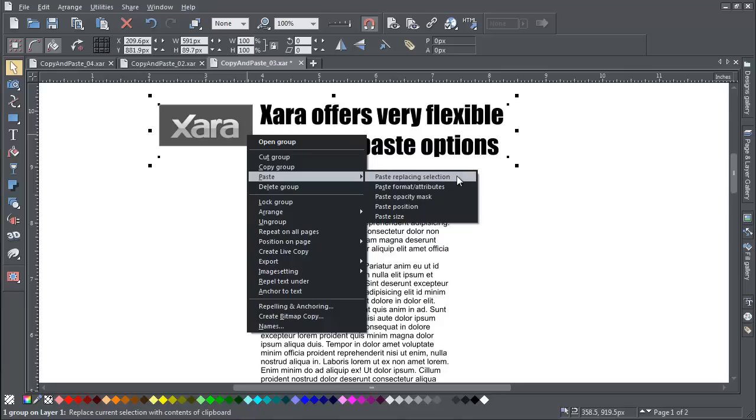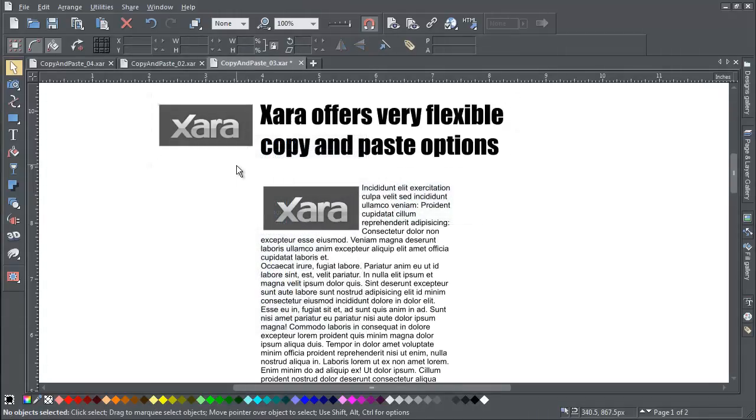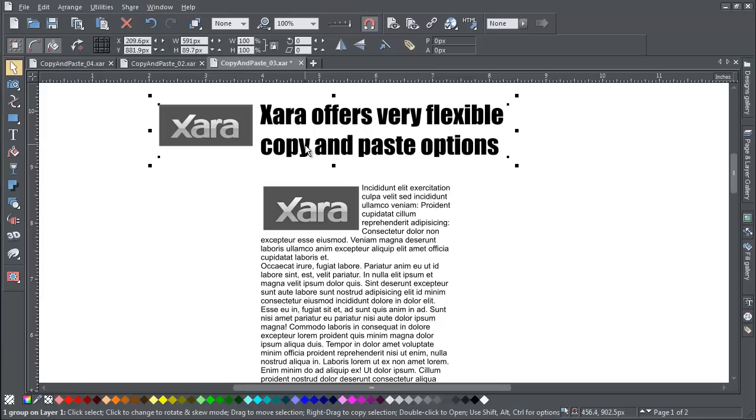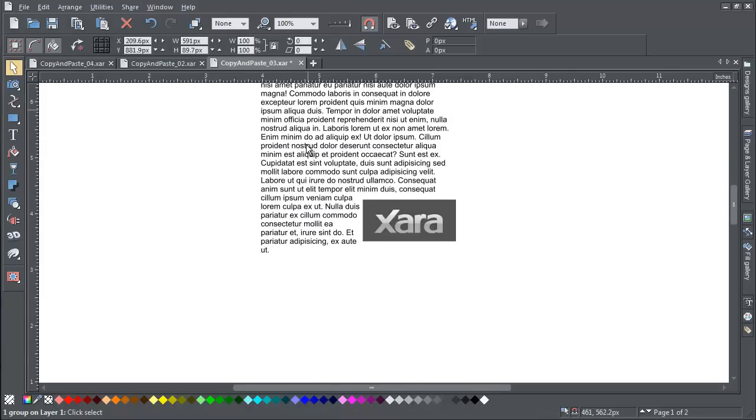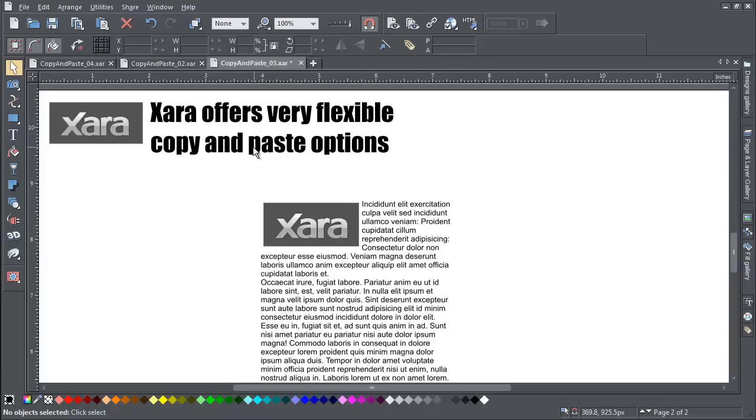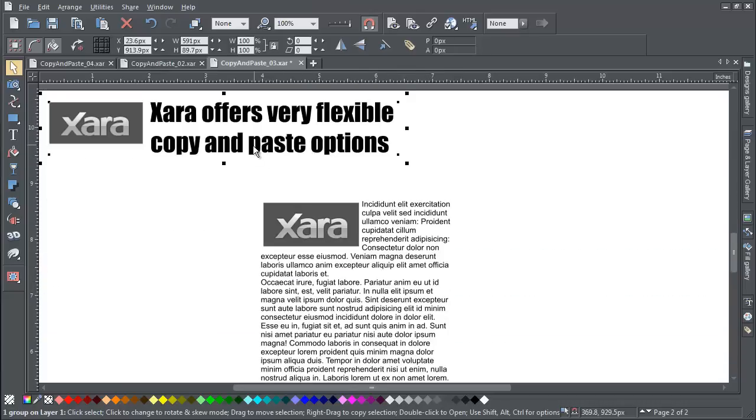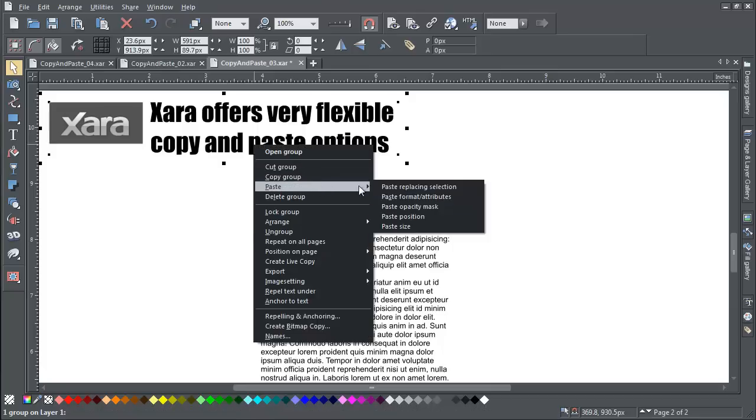Paste position copies the position of your copied object to the currently selected object. Think for example of a title that you might have at the top of every page, like this. You can make sure that the position of the title on page 2 is exactly the same as page 1 using copy, paste position.